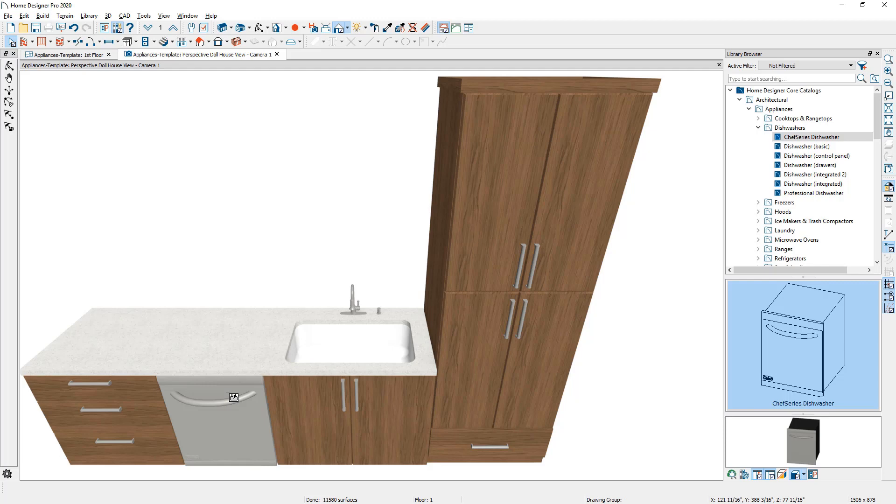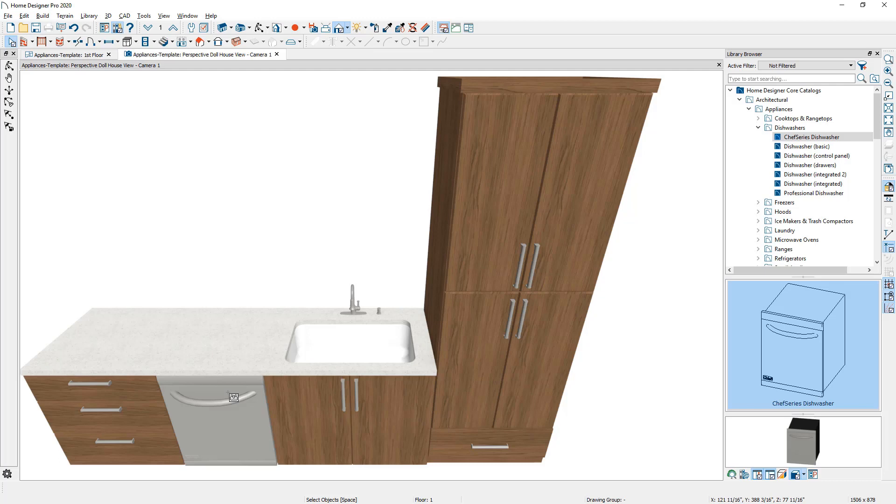If you try to place a dishwasher freestanding, the bounding box will be offset and it may look like it's going into the wall. So make sure that you place it into a 24 inch cabinet and it will replace the box and retain your countertop.